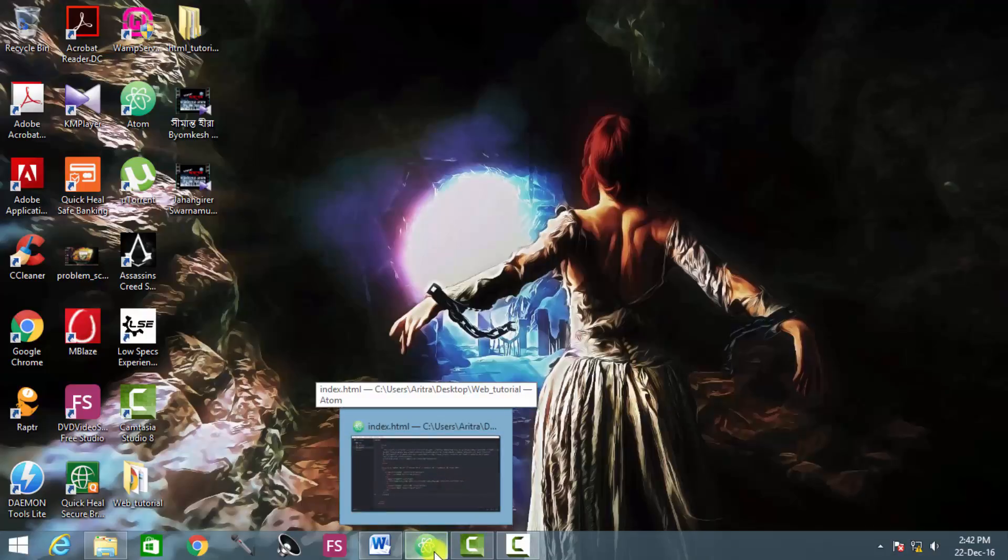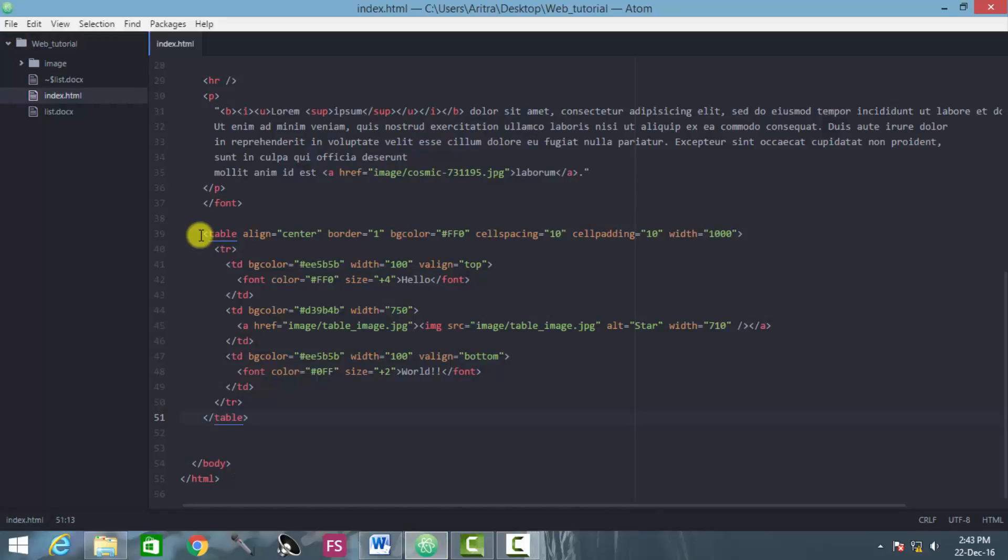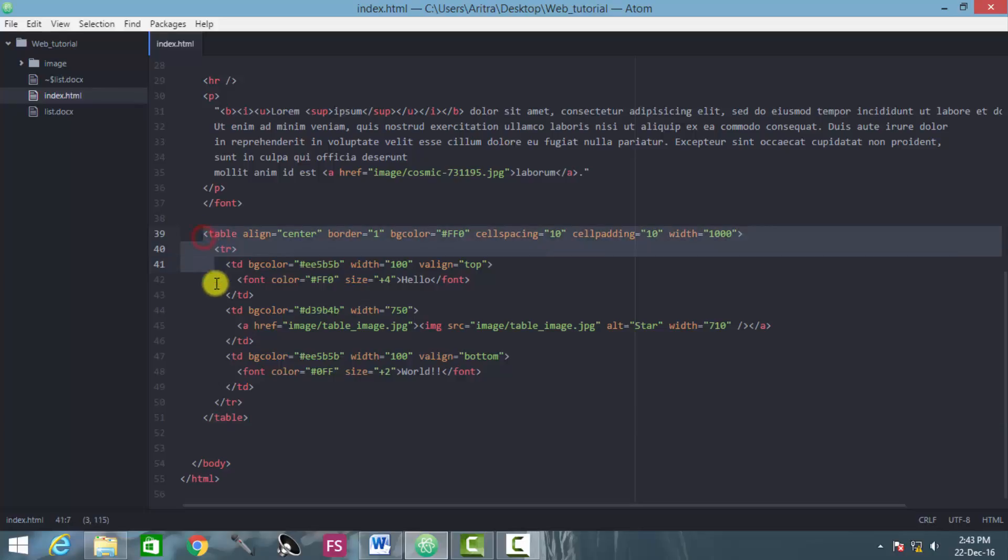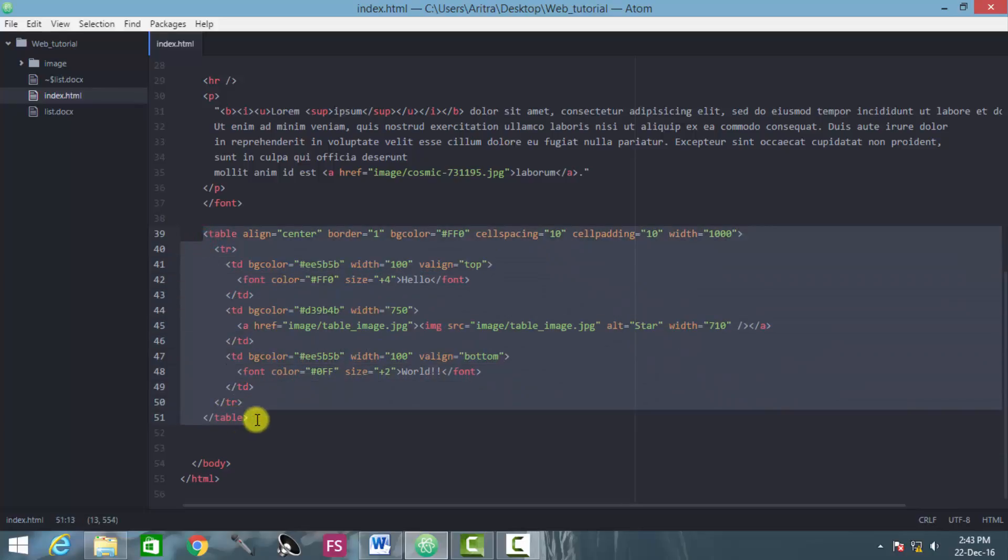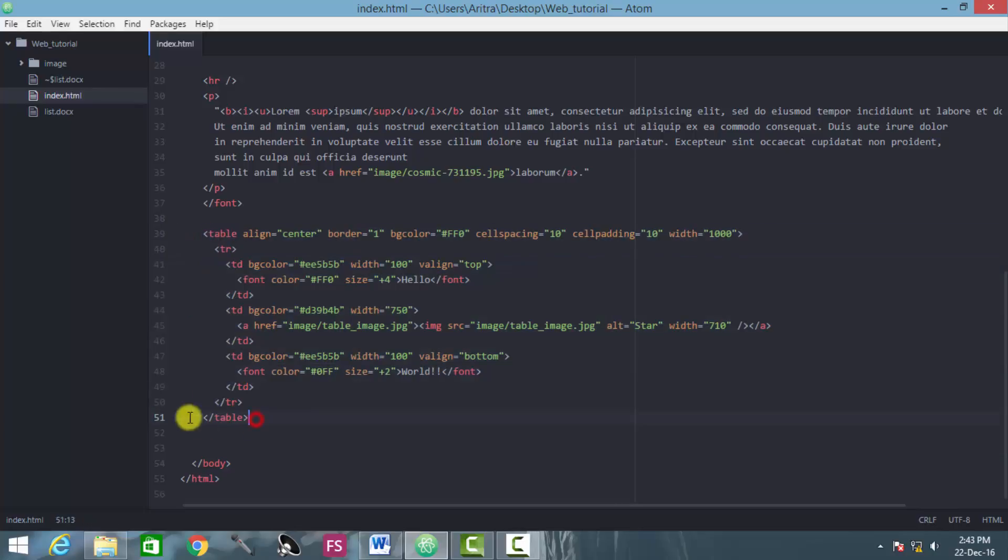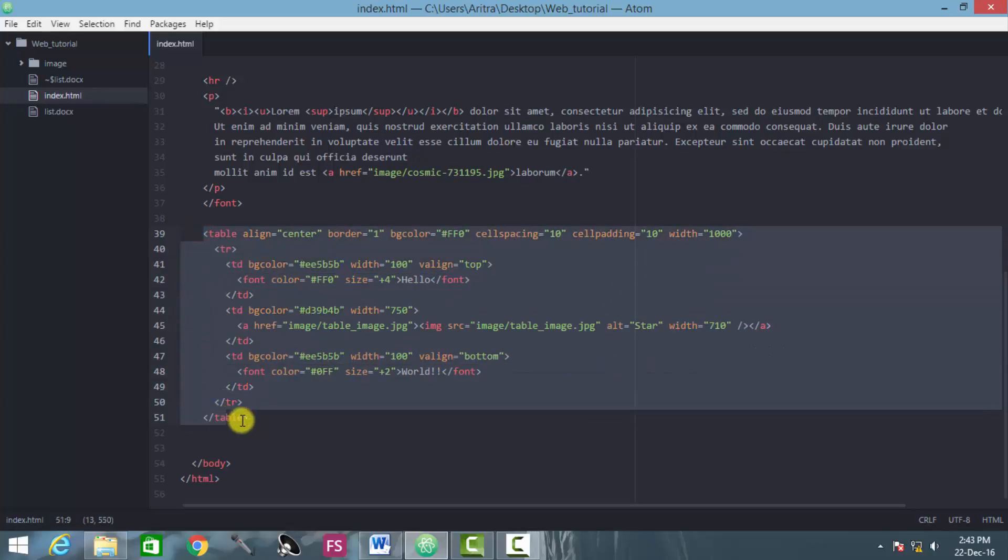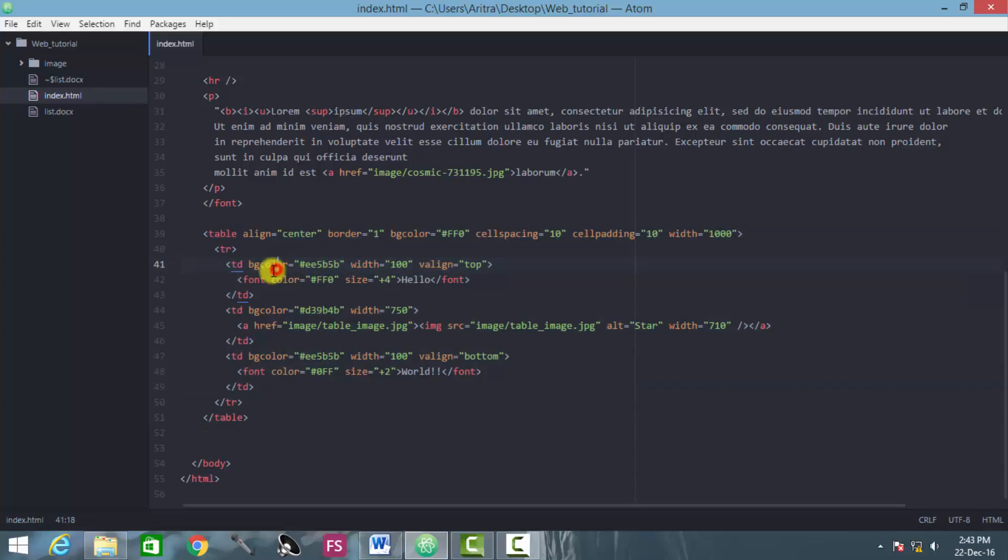In our previous episode we have seen how to draw a table in HTML and we have learned about setting and calculating the width and height and other dimensions of creating a table, and we know how to distribute the columns and set dimensions for each individual column.